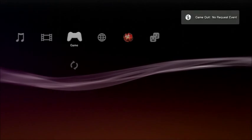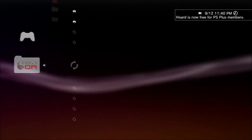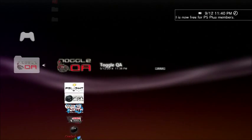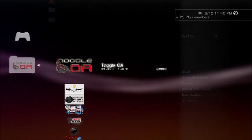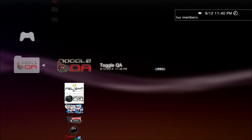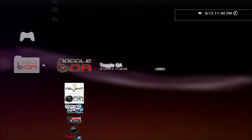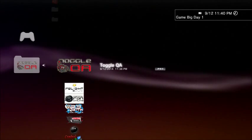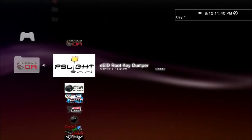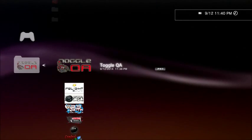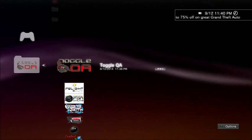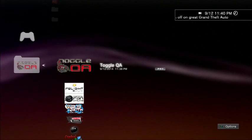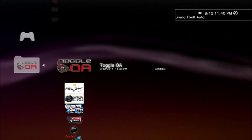Once you're back at the XMB, run the Toggle QA package file. For this one, it's going to go to a black screen for a few seconds and beep, just like the EID rootkey dumper, except this one will boot you back to the XMB after it's finished.